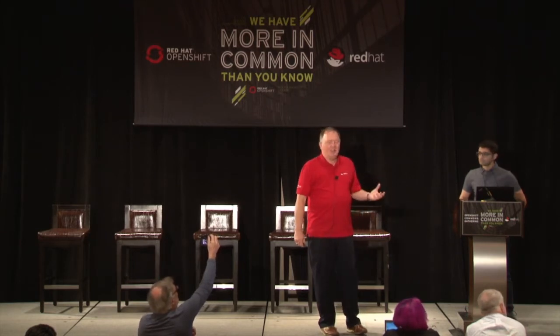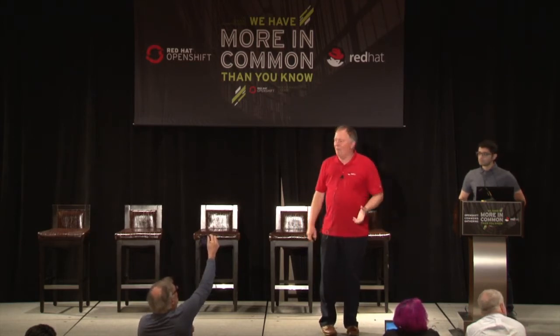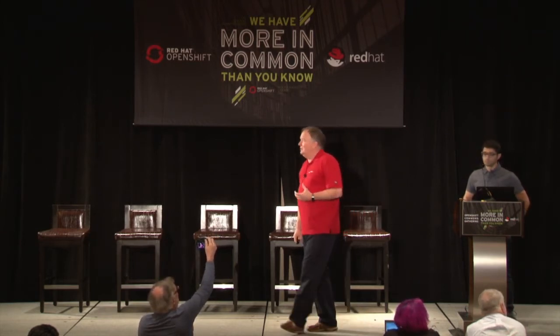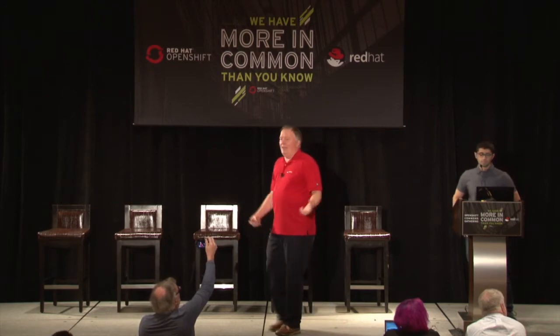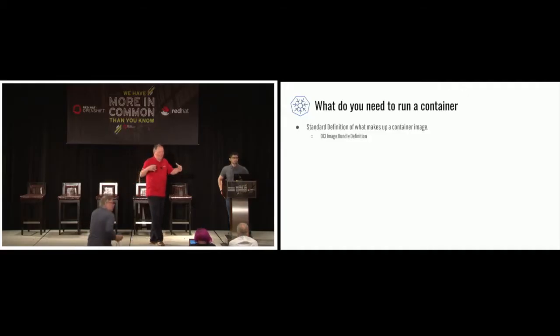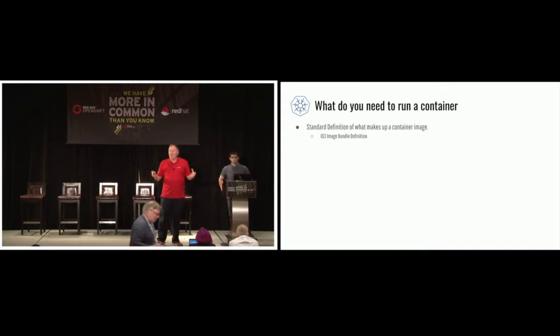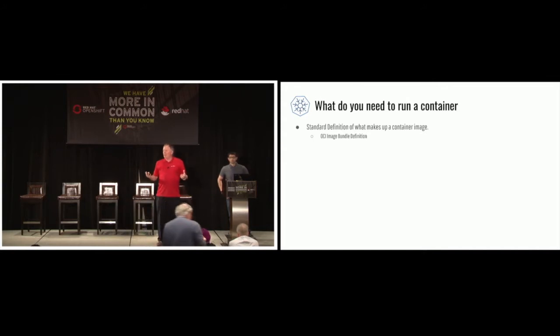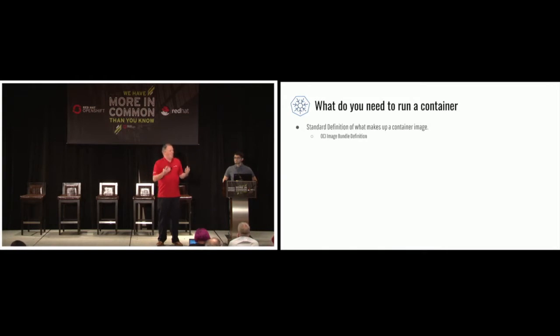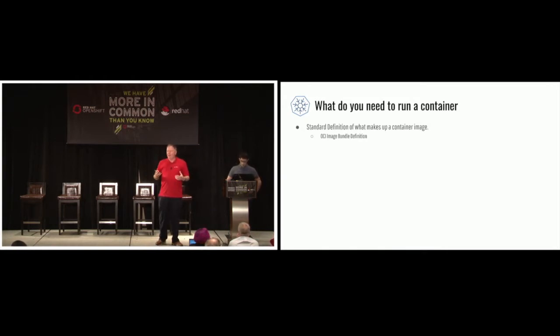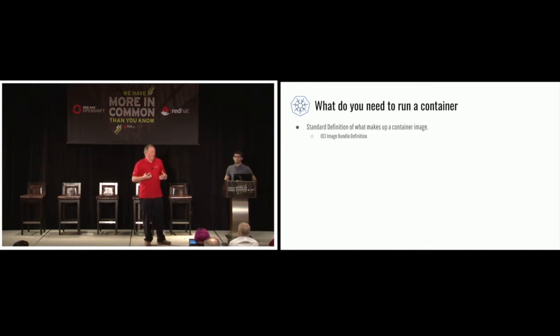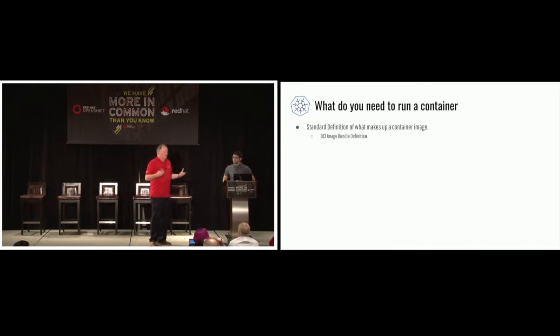So what we started working on about a year and a half ago was trying to break apart what it meant to run a container or how you want to run a container. So what do you need to do when you want to run a container on your system? The first thing you have to have is a definition of what a container is or what the content of a container is.